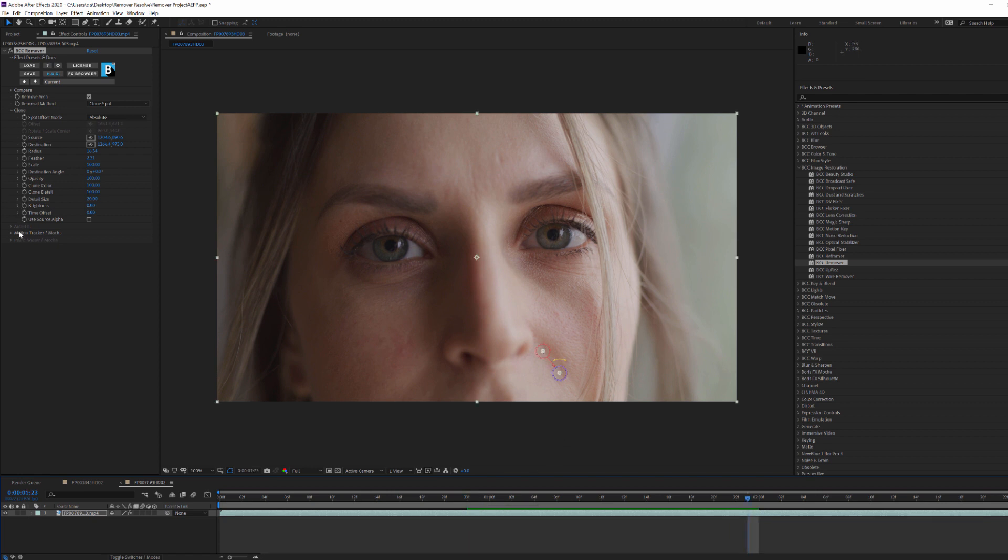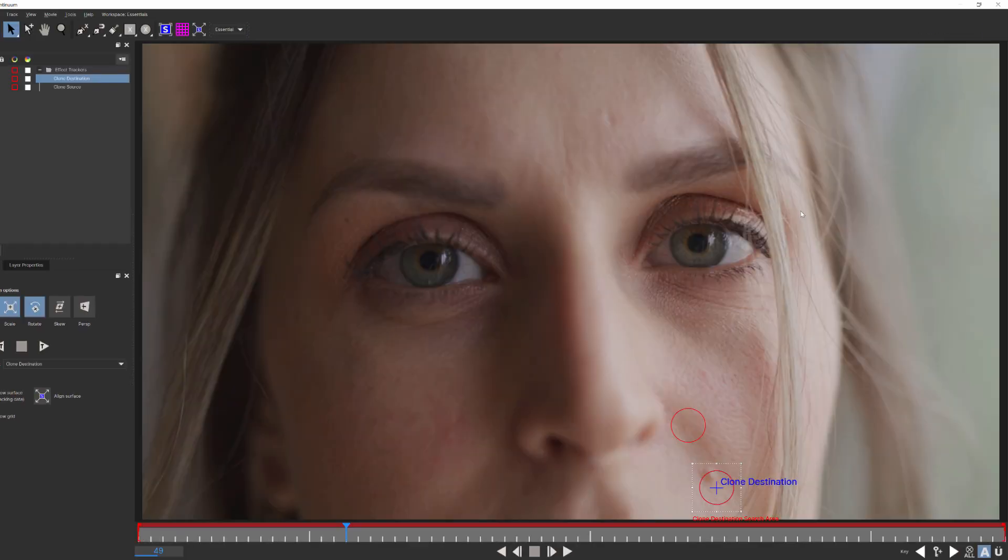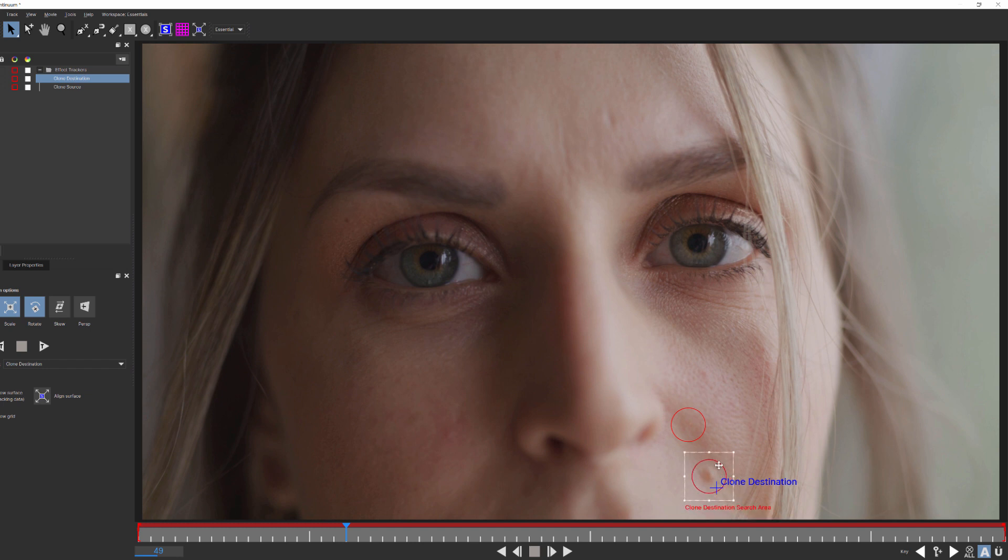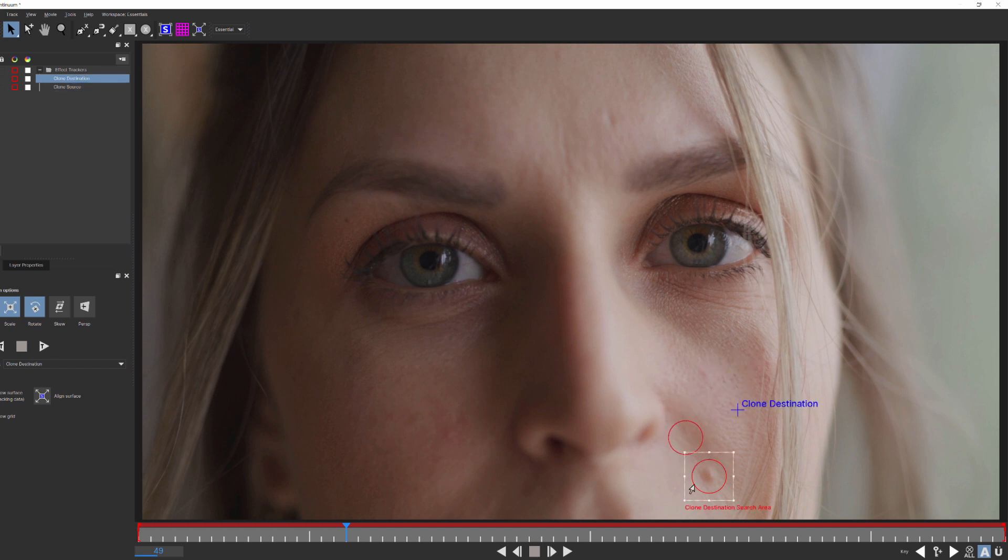Now what I'll do is I'll come down to my Mocha Motion Tracker group and launch Mocha. When I do, you'll see that Mocha has two search areas, one for our source and one for our destination. In addition to the search areas, I can manually set the location of my tracker points here.